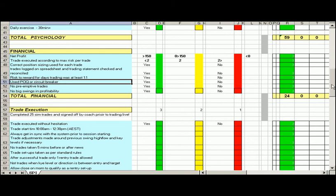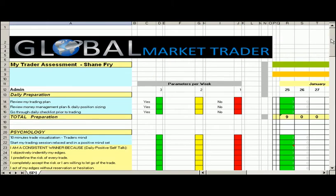Welcome back traders, it's Shane from Global Market Trader. I'm going to take you through our trader self-assessment guide. We're going to walk you through basically what we do on a daily basis to track our performance. Let's just go through how the trader self-assessment is set up.